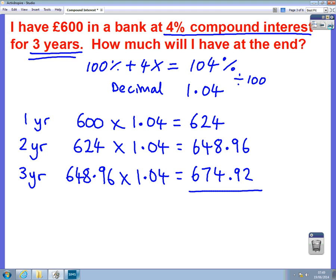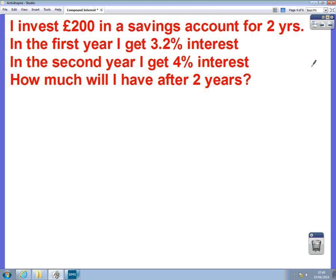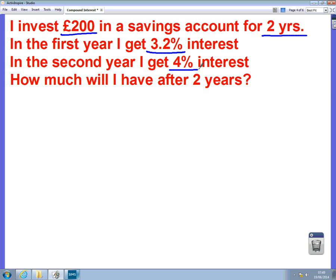We're going to do one more example now of a slightly different compound interest question — slightly more complicated, but these types of questions are coming up in the exam more often. The question says: I invest £200 in a savings account for two years. In the first year I get 3.2% interest; in the second year I get 4% interest. How much will I have after two years?